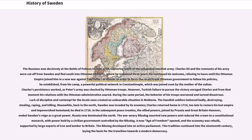During the same period, the behavior of his troops worsened and turned disastrous. Lack of discipline and contempt for the locals soon created an unbearable situation in Moldavia. The Swedish soldiers behaved badly, destroying, stealing, raping, and killing. Meanwhile, back in the north, Sweden was invaded by its enemies. Charles returned home in 1714, too late to restore his lost empire and impoverished homeland, and he died in 1718.